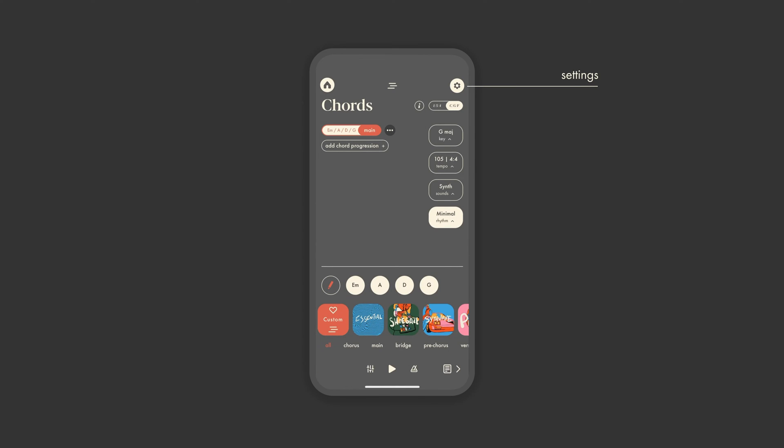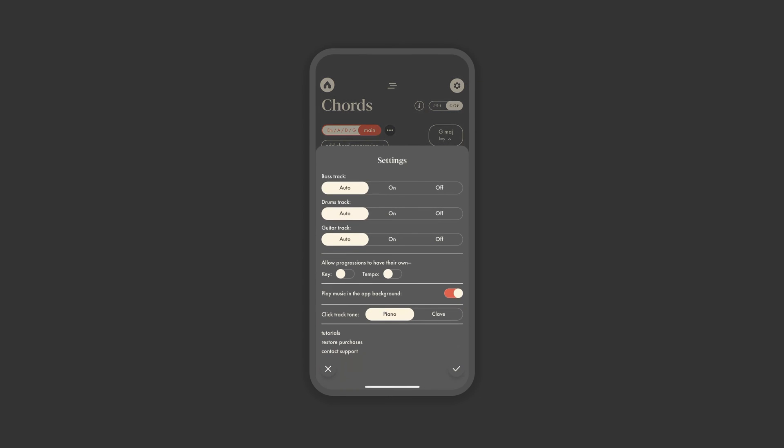Then, if you open up settings, you have a few more options. These top three options let you override the app's preset defaults. With these toggles here, you can create a key or tempo change in your song. It allows you to set each at the progression level so each chord progression can have its own key or tempo.